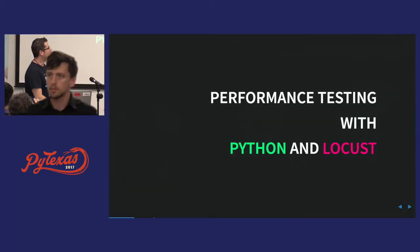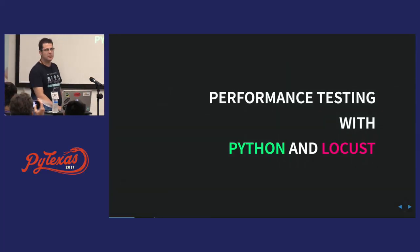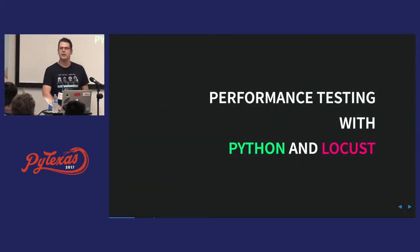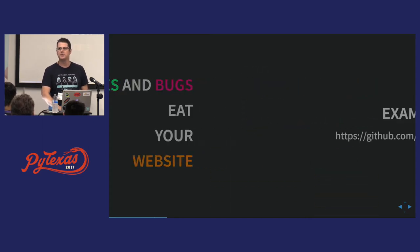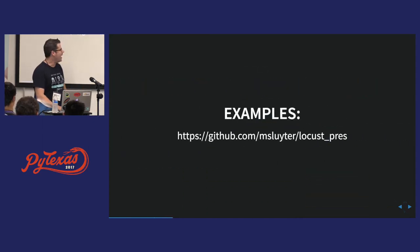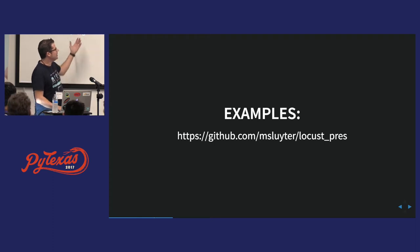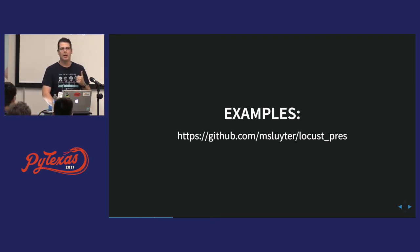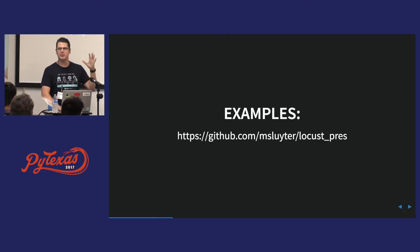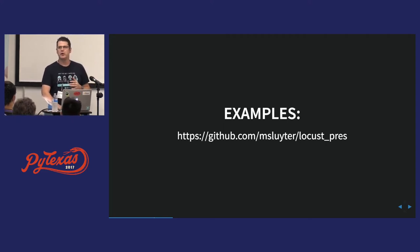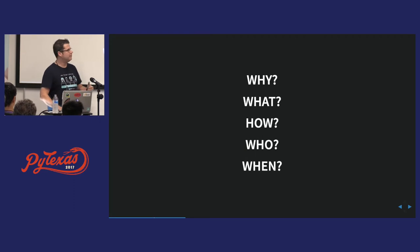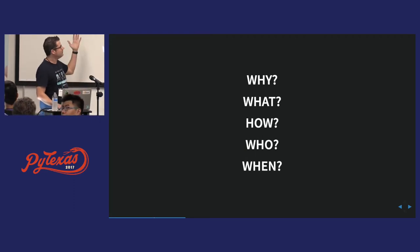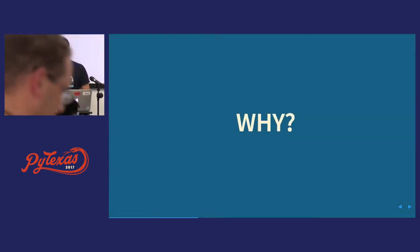So this is called performance testing with Python and Locust, also known as snakes and bugs eat your website. By the way, I put examples up here at this GitHub, my GitHub, because I know that some of the slides and things are hard to see here. So this is the outline, very simple. We'll start with why.